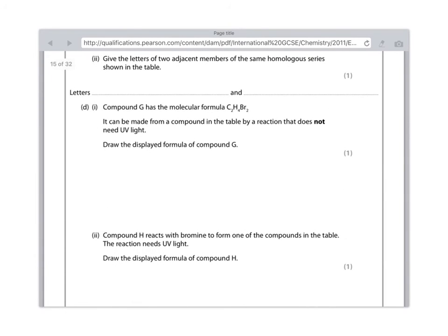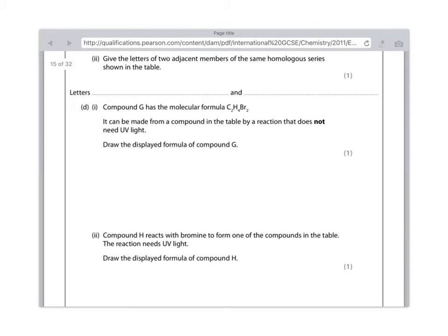We're nearly there. Part D. Compound G has the molecular formula of C2H4Br2. It can be made from a compound in the table by a reaction that does not need UV light. Draw the displayed formula of compound G. This tells us straight away that it is an addition reaction, the clue being that it does not need UV light.